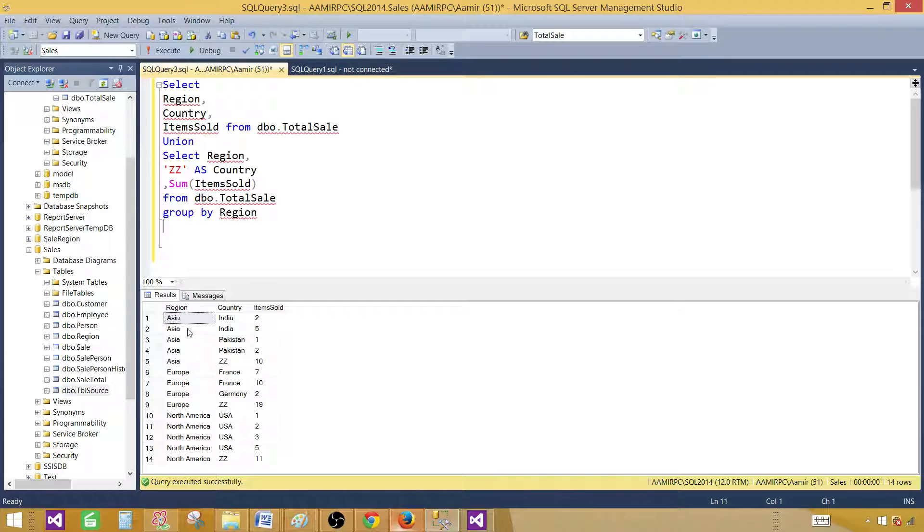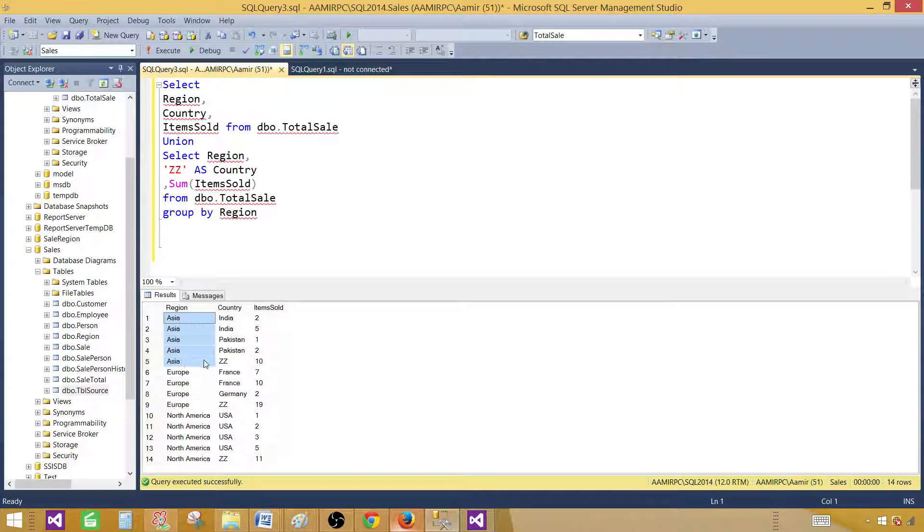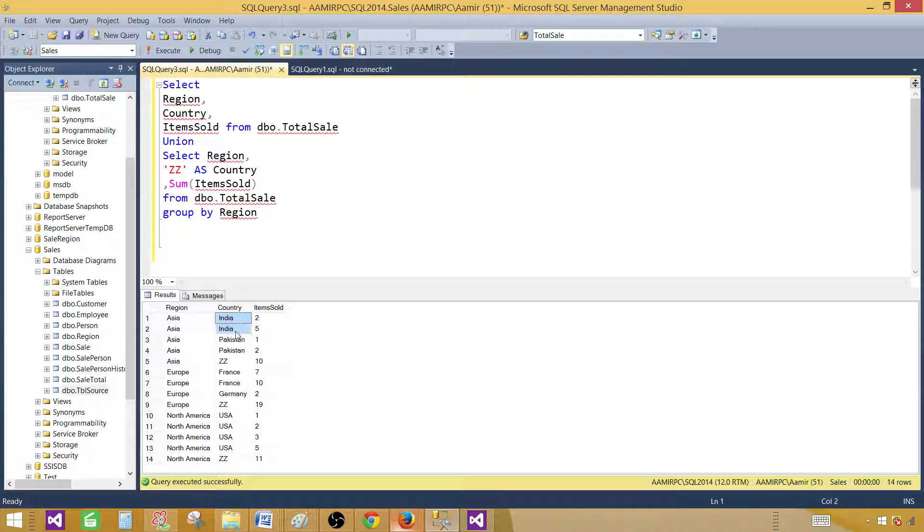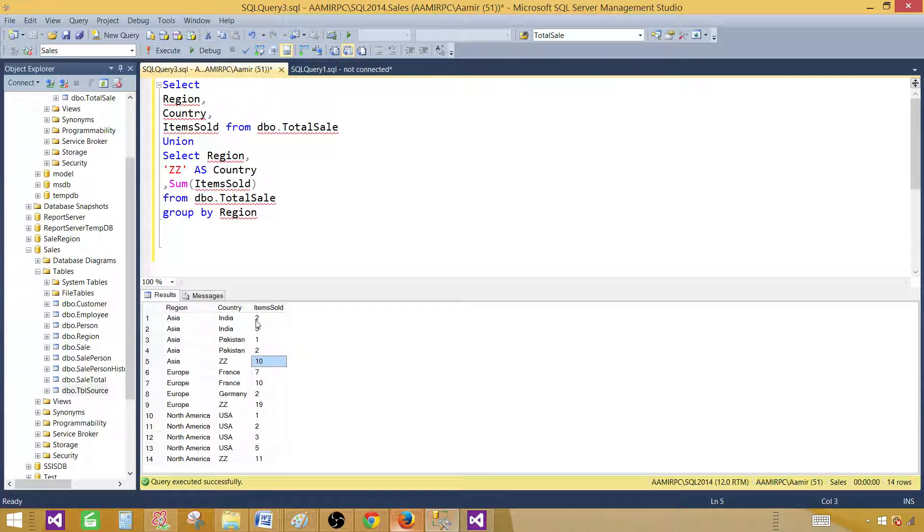And if you see here, now we have this category. And in the series, these are the countries. And then next, what we have? ZZ. That's the total. And this is the value. So this is sum of these values.